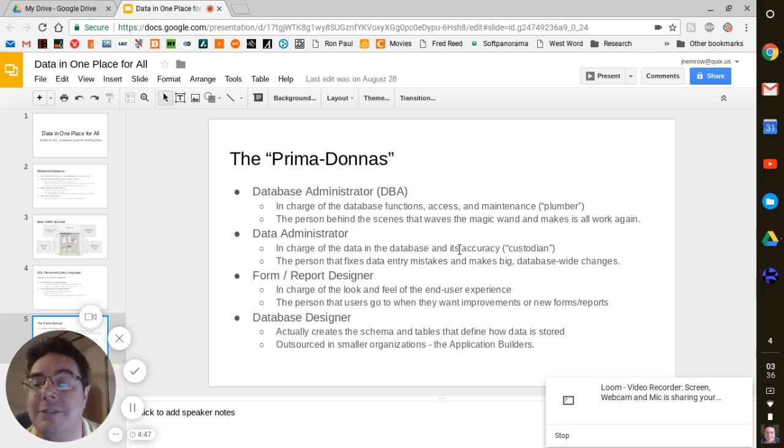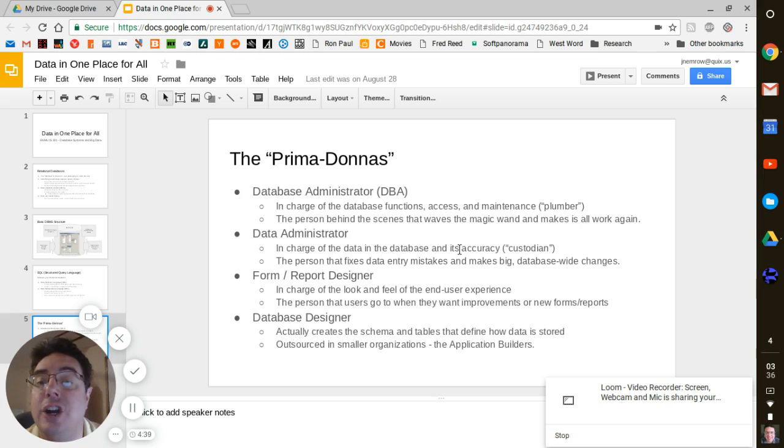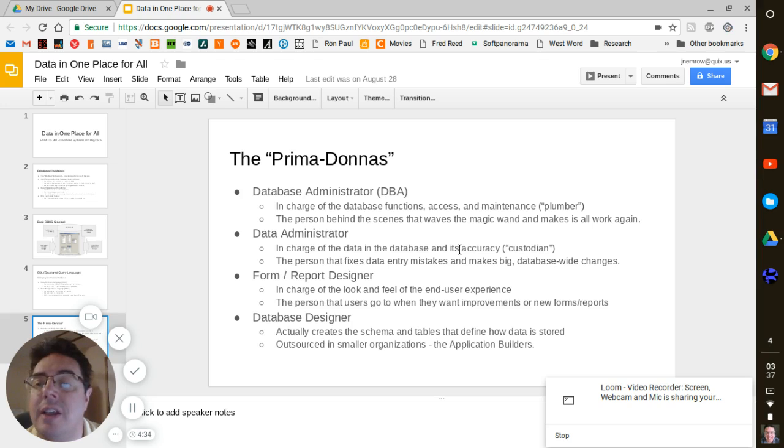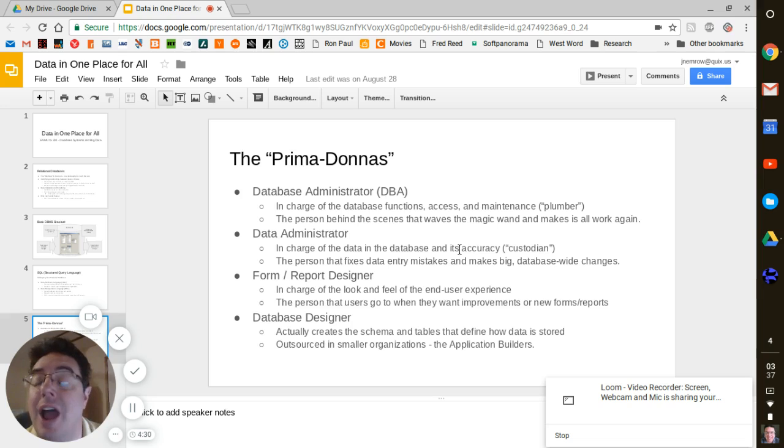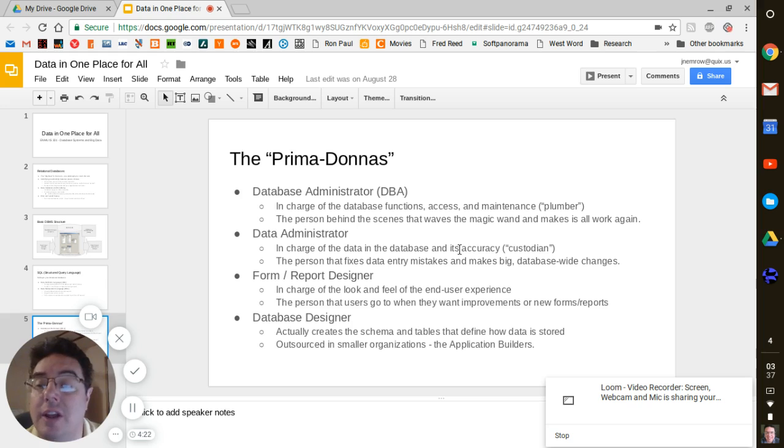The database designer is kind of the analog to the database administrator. They actually use - they're actually the people that put together how the database is going to actually work.